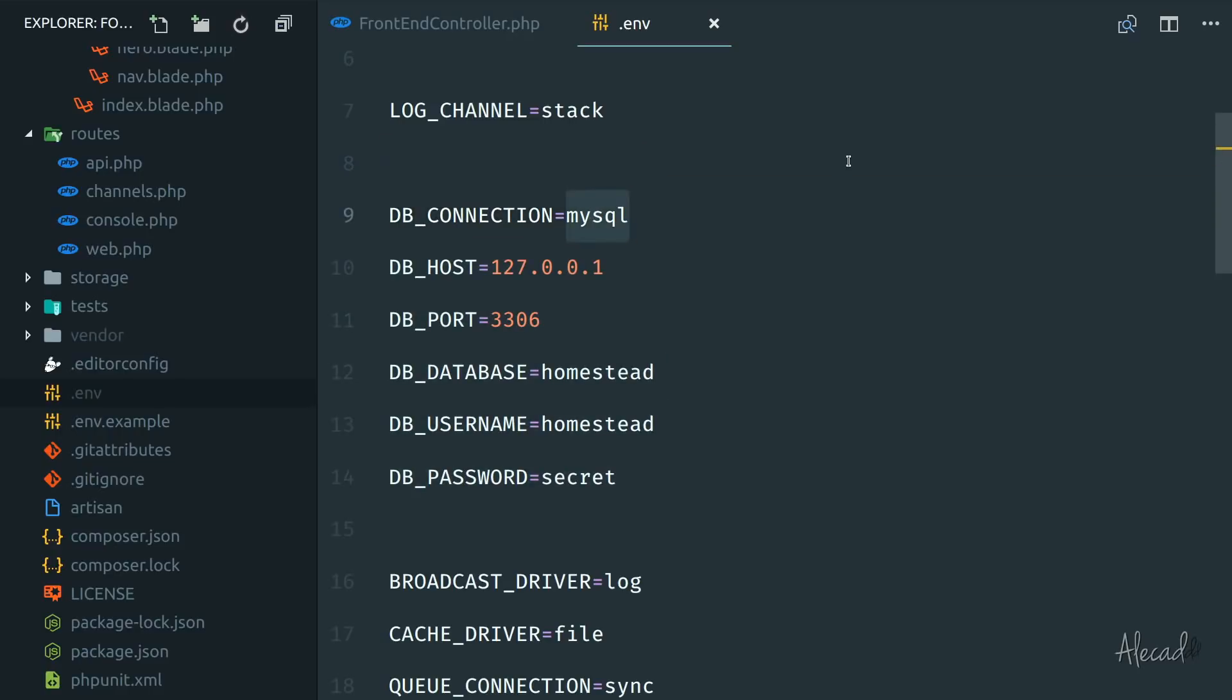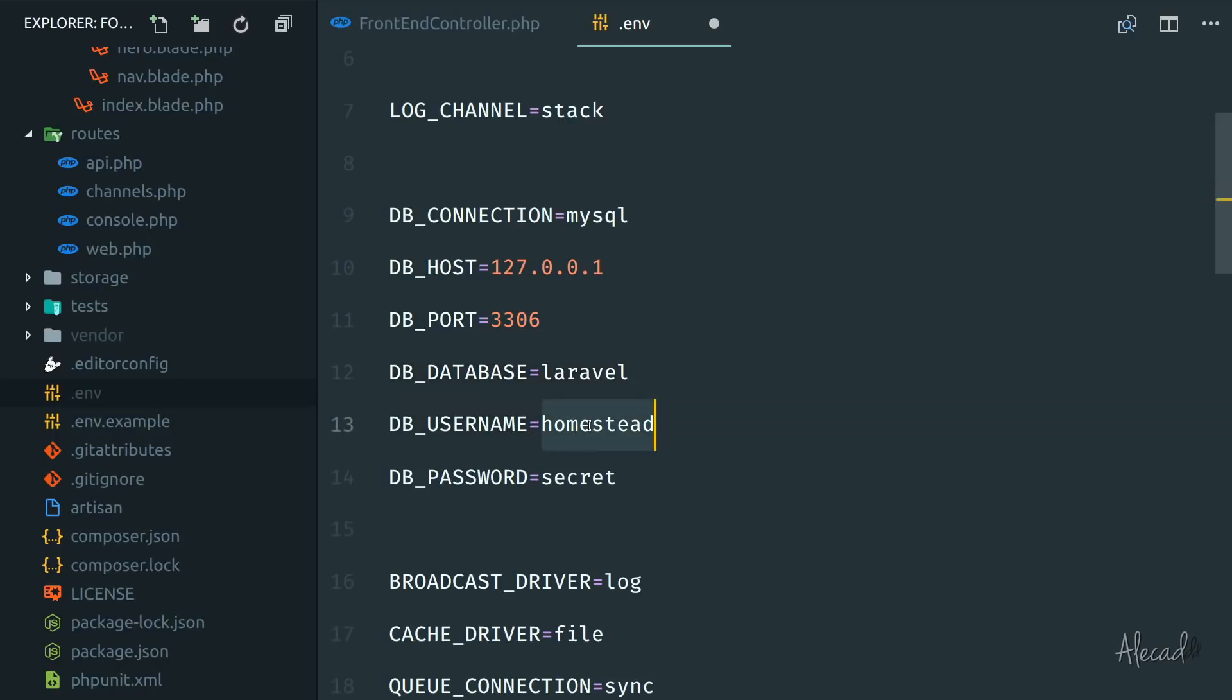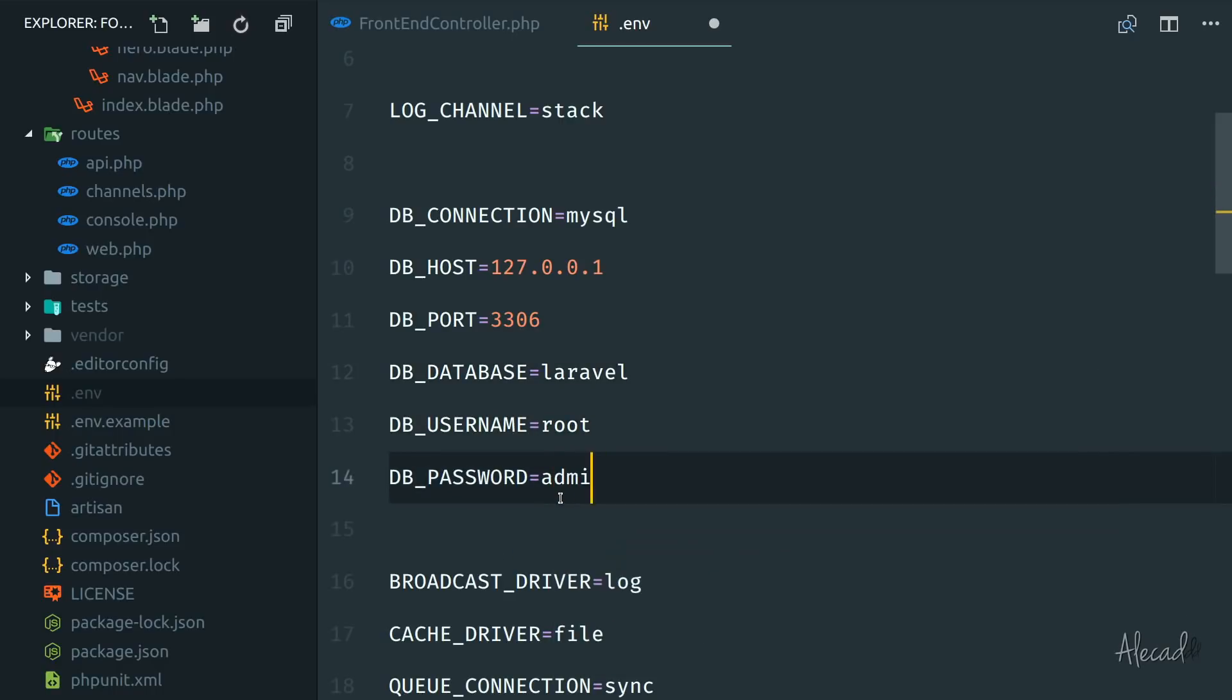That's what we're here for, connecting to our database. My connection is MySQL, my host is local, the port is correct, my database name is Laravel, my DB username is root, and my password is admin. So now I set up my database connection. And that's it.